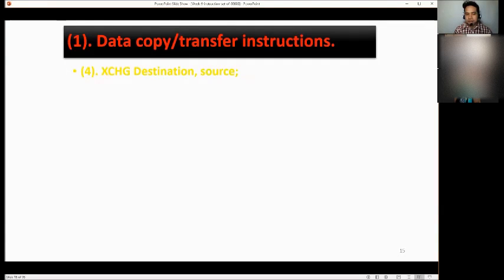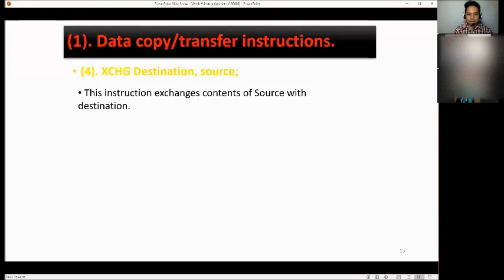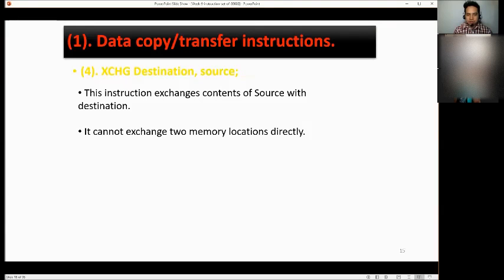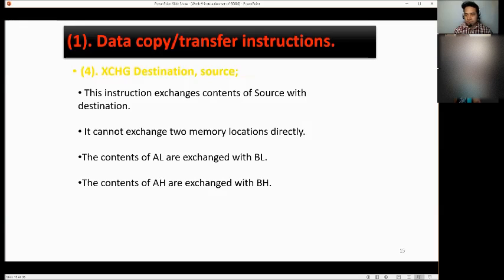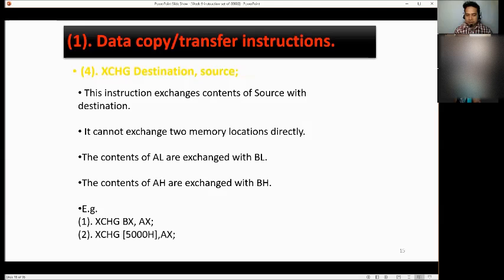Next, we have XCHG destination and source — the exchange instruction. This instruction exchanges the contents of the source with the destination. It cannot exchange two memory locations directly. The contents of AL are exchanged with BL, and the contents of AH are exchanged with BH. Examples: XCHG AX, BX and XCHG AX, 500H.